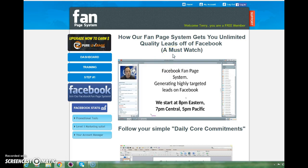It doesn't matter whether you're a blogger, an online advertiser, a network marketer, or have a traditional business — whatever you do, if you use Facebook, you will need to be using this system to help earn you some money on a passive income on autopilot.